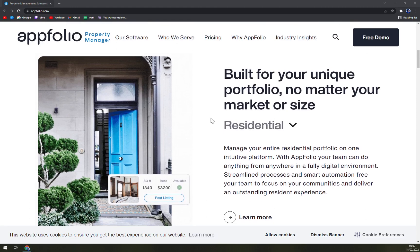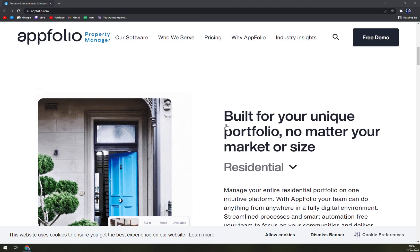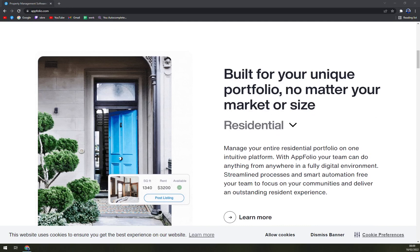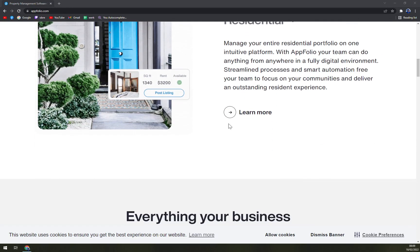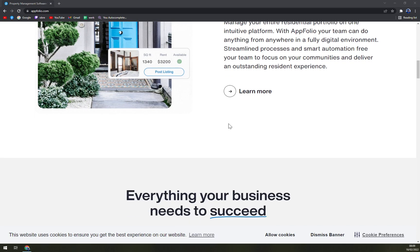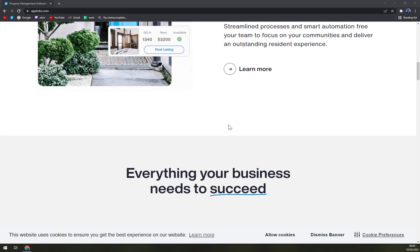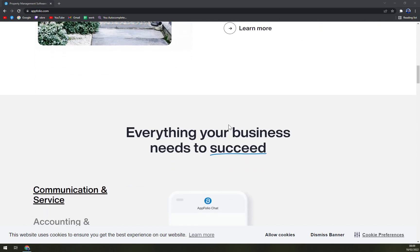As the name suggests, AppFolio Property Manager is an intuitive property management software that provides users with the clarity to focus on what matters the most. This property management software is smartly automated to serve the residential, commercial, and community associations.